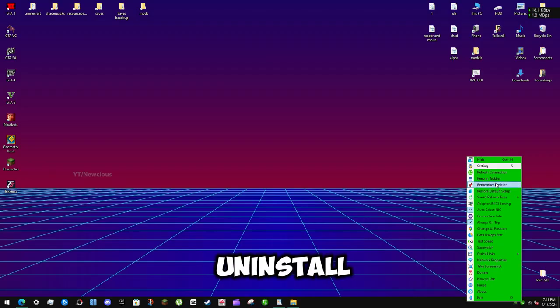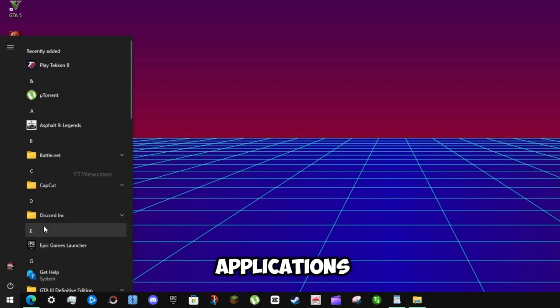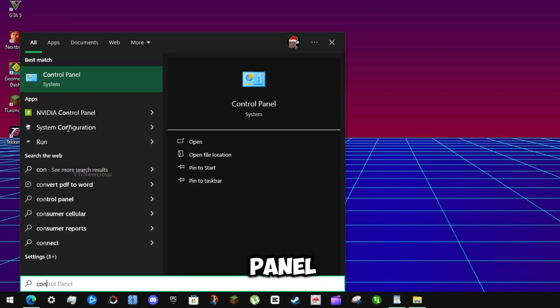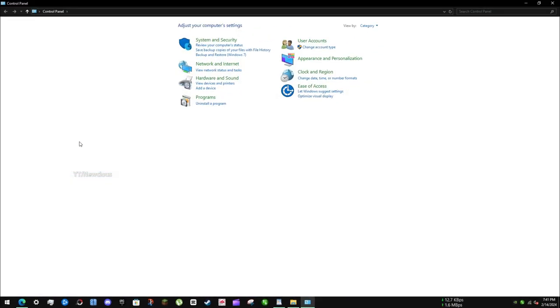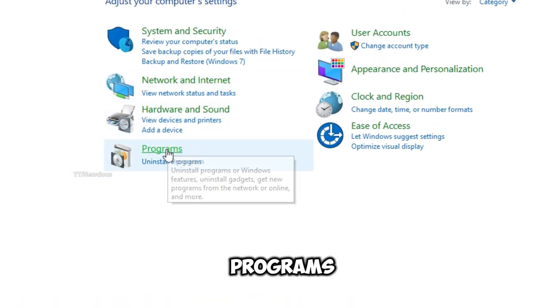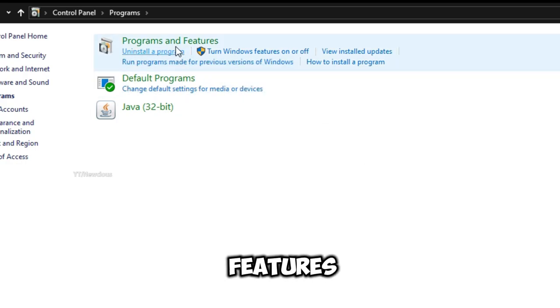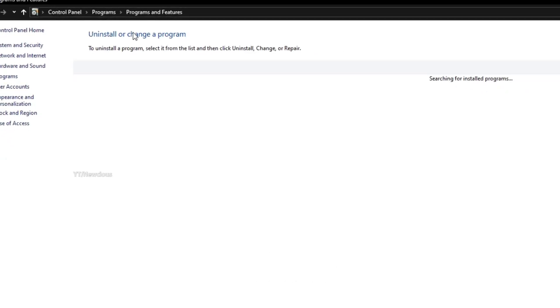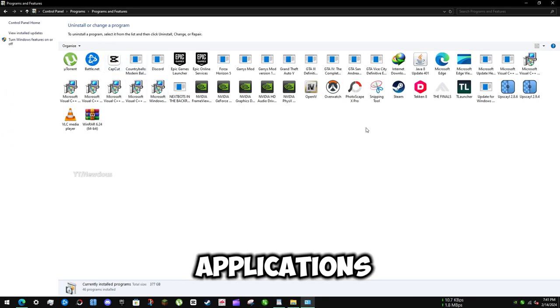Step 2: Uninstall unnecessary applications. Search for Control Panel, then click on Programs and Features. Here you can uninstall unnecessary applications.